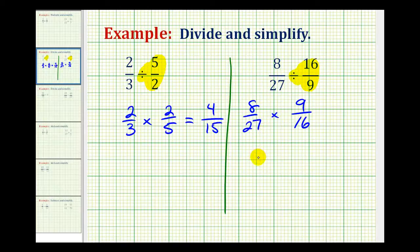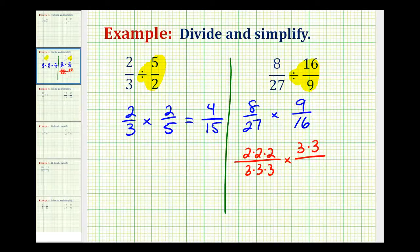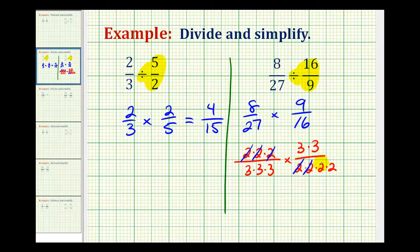Even though you probably know your multiplication tables well enough to identify common factors between 8 and 16, as well as 9 and 27, I'm going to rewrite everything in prime factored form. The prime factorization of 8 is 2 times 2 times 2. The prime factorization of 27 is 3 times 3 times 3. 9 is equal to 3 times 3, and 16 is equal to 4 times 4, so in prime factored form we have 4 factors of 2. Now we can easily identify 3 common factors of 2 and 2 common factors of 3 between the numerators and denominators.